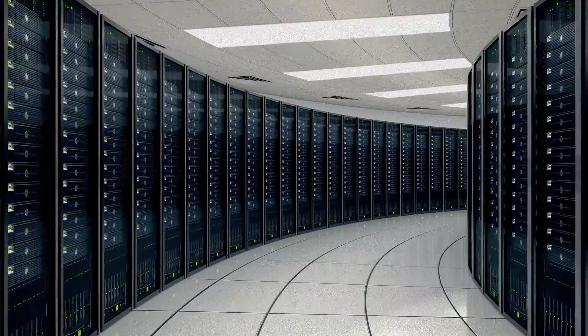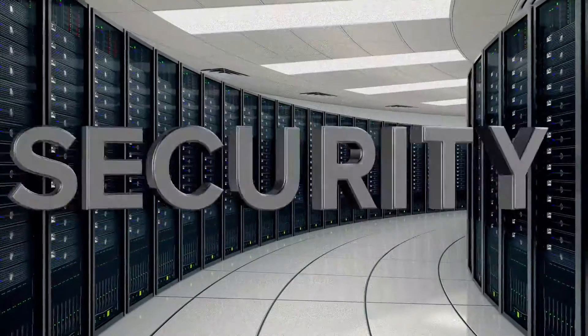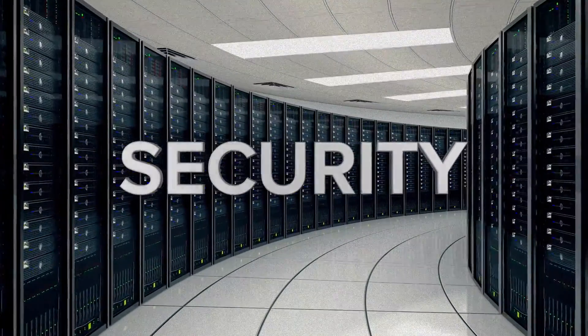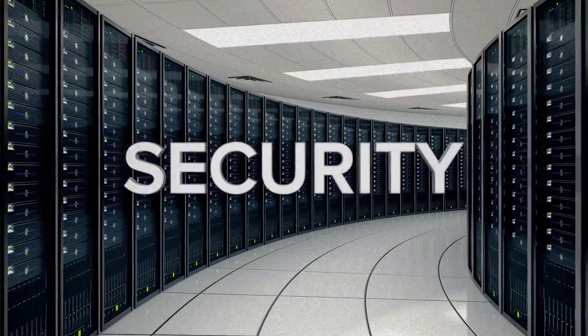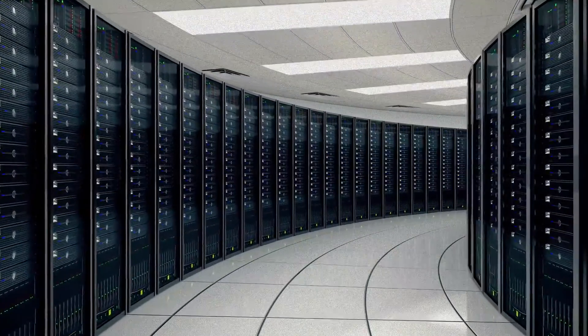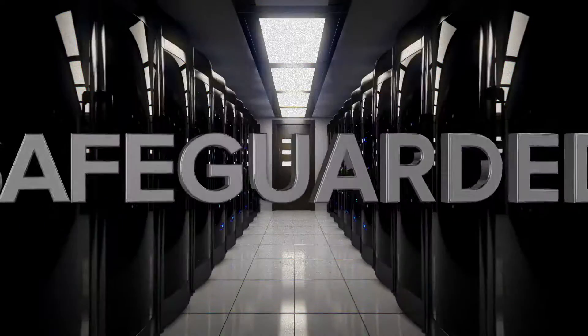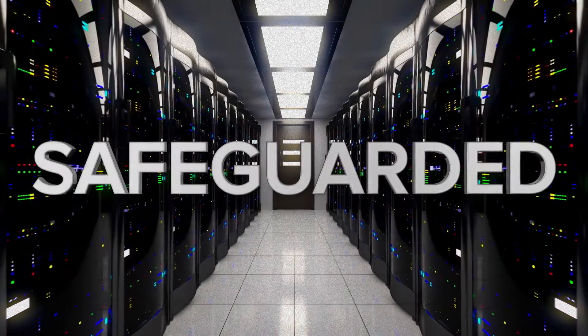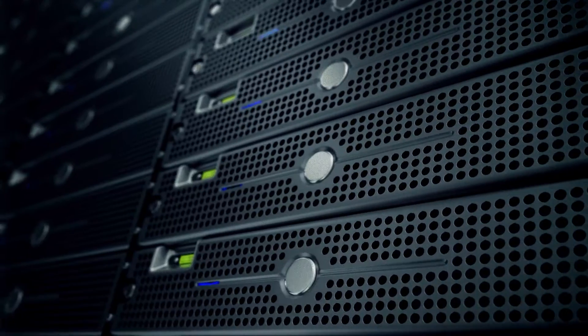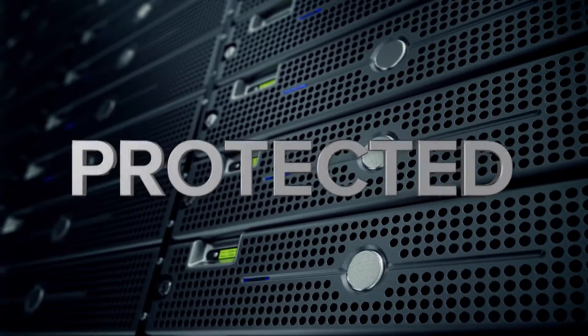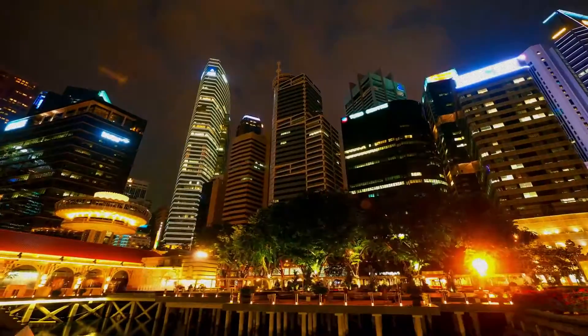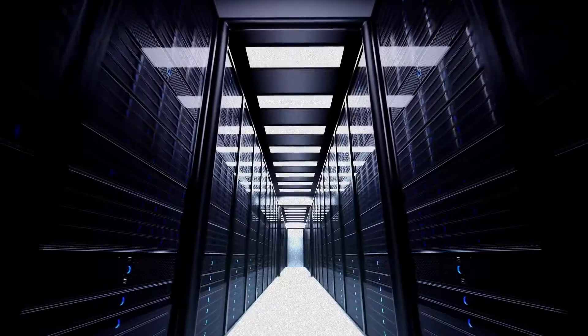Our state-of-the-art blade server farms offer unparalleled security in a world that's teeming with uncertainty. Safeguarded by the most advanced physical and digital security systems in the world, the data you store at the Palisade Corporation will remain in the hands.